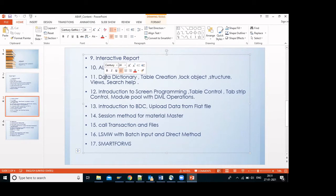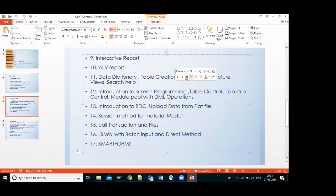Next is Data Dictionary — how we create tables in ABAP so they reflect in the corresponding database. Under Data Dictionary we will see how to create tables, create lock objects (so the same transaction cannot be used by multiple users at the same time), structures, views, and search help.